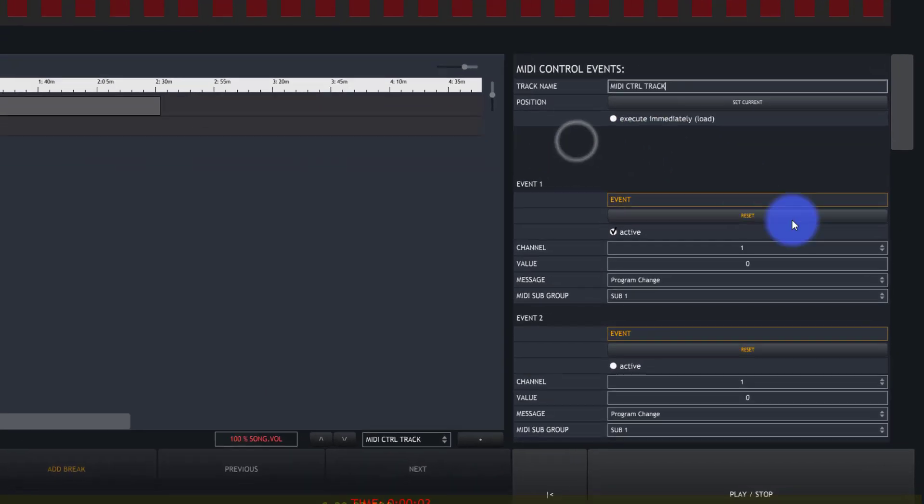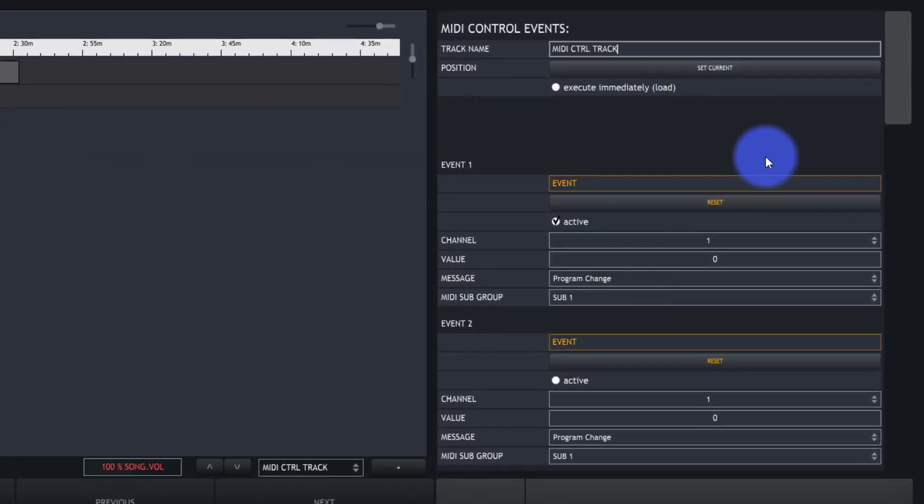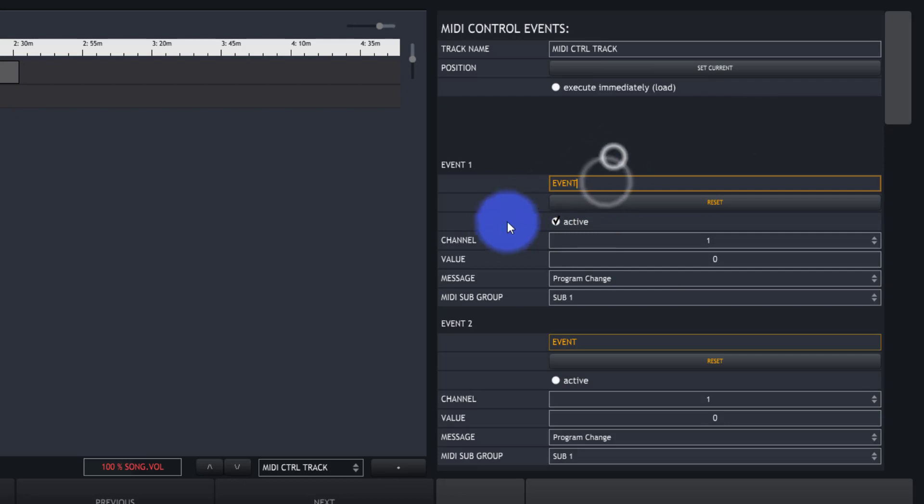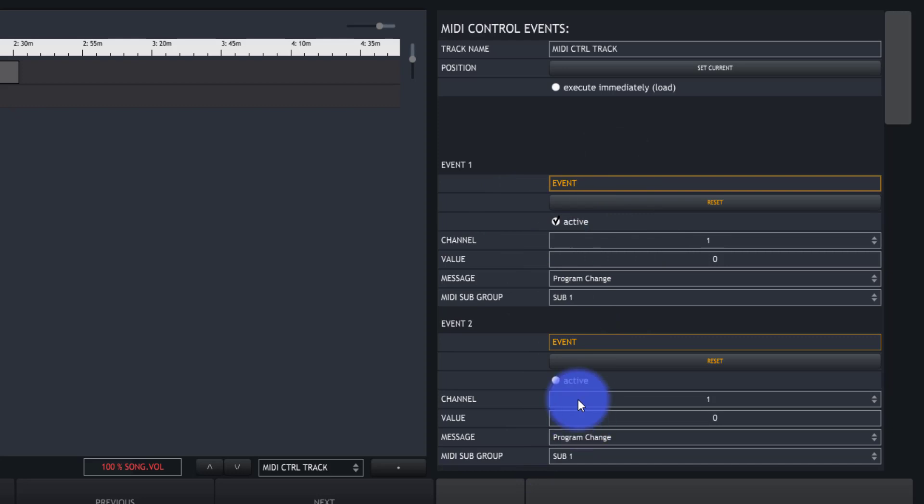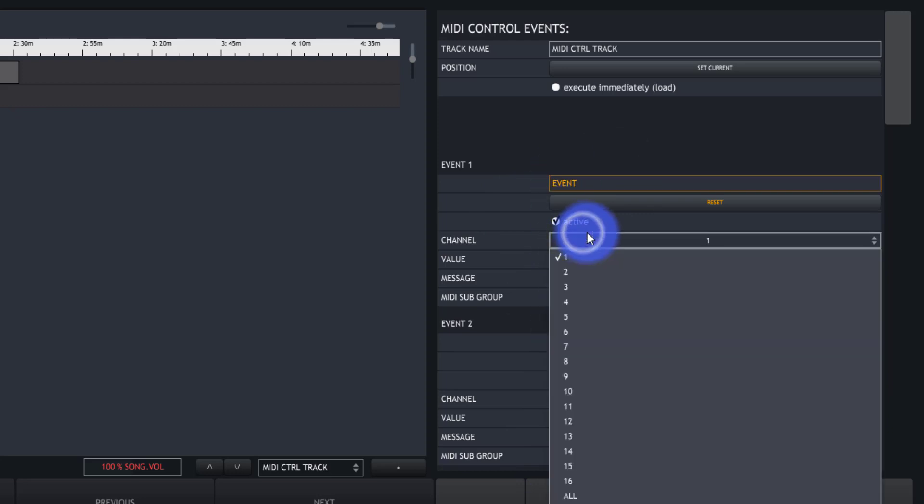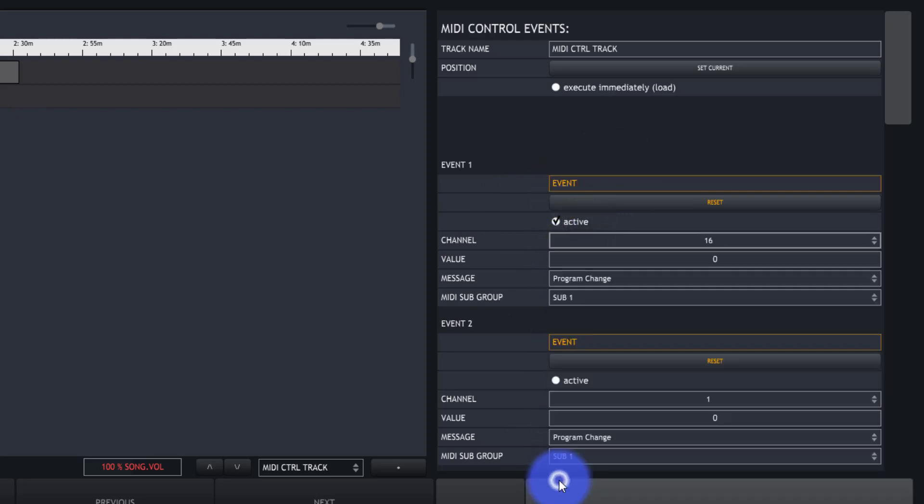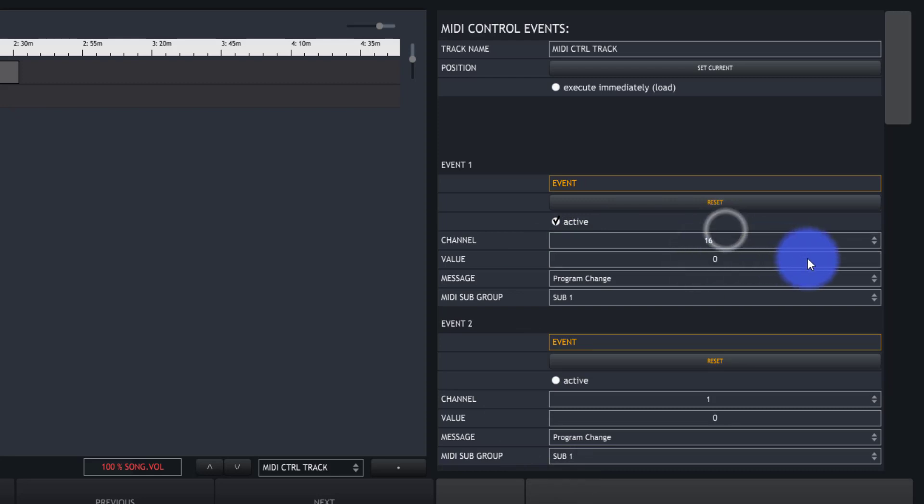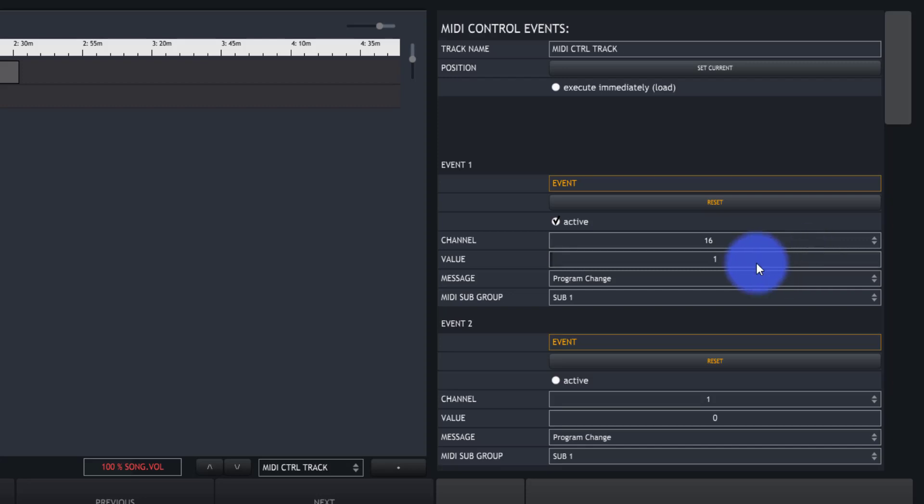Now here in the event area is where we set up our MIDI event. So we go ahead and we toggle active. The first one's active by default. You can do multiple MIDI events at the same time or just one. You'll set your MIDI channel. I'm just going to set 16 here. Then you'll set your value. That's the specific MIDI notes, so they start at zero. I'll do this one as one.